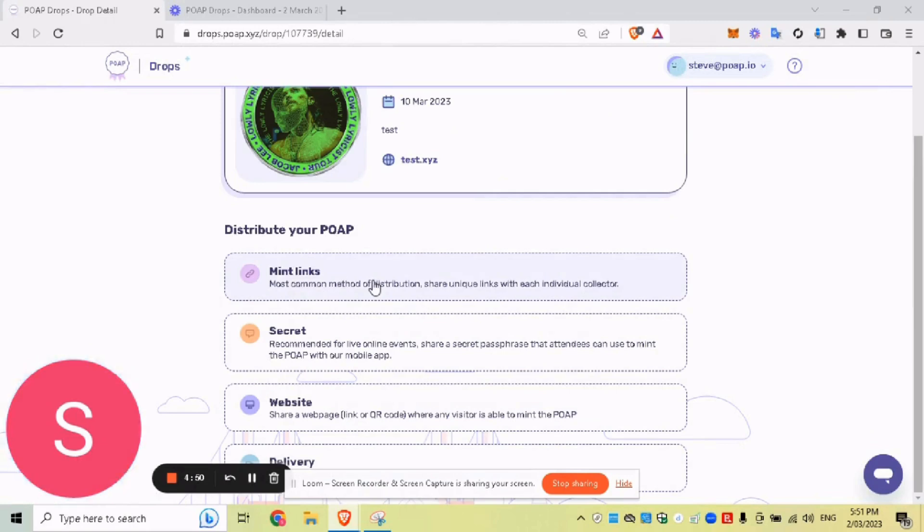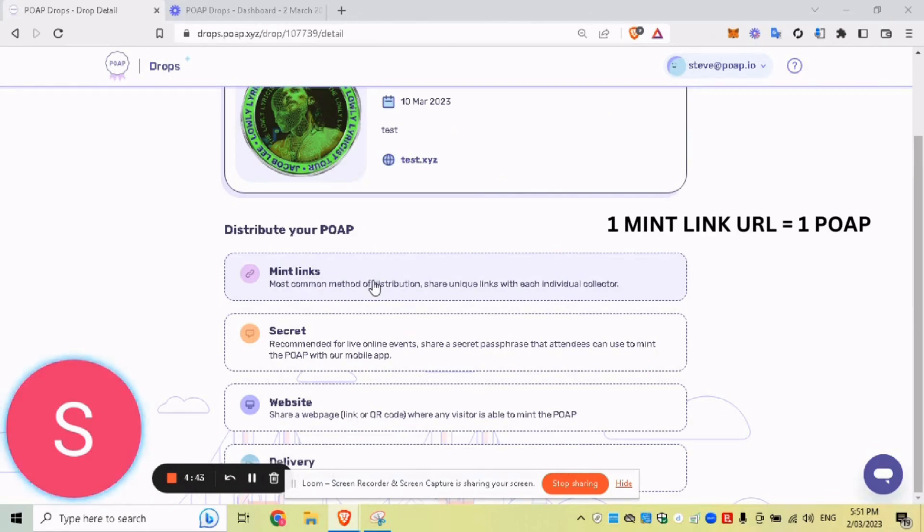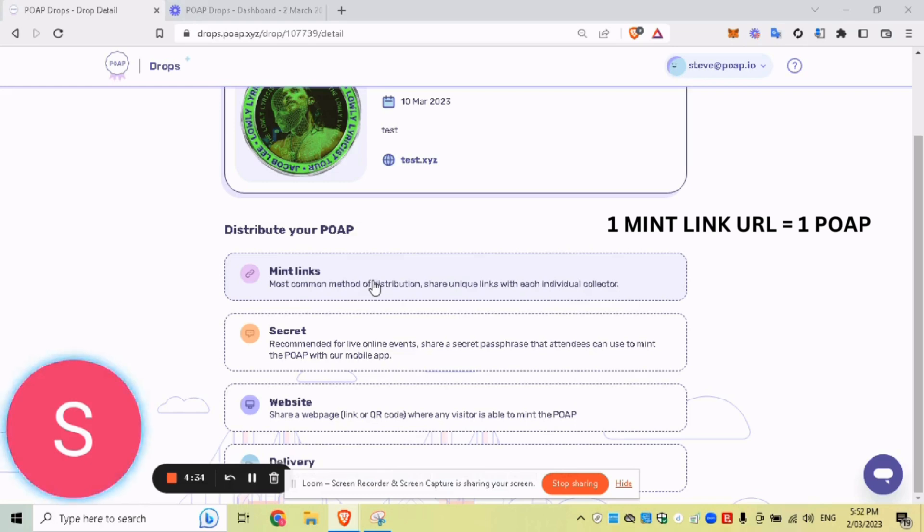So MintLinks here, these are a big list of unique URLs. No URL is the same. They will have their own little code at the end of them. Each individual MintLinks leads to your POAP to redeem. So this prevents people leaking a URL between people that didn't attend your event. That's a very common way to distribute your POAP securely.